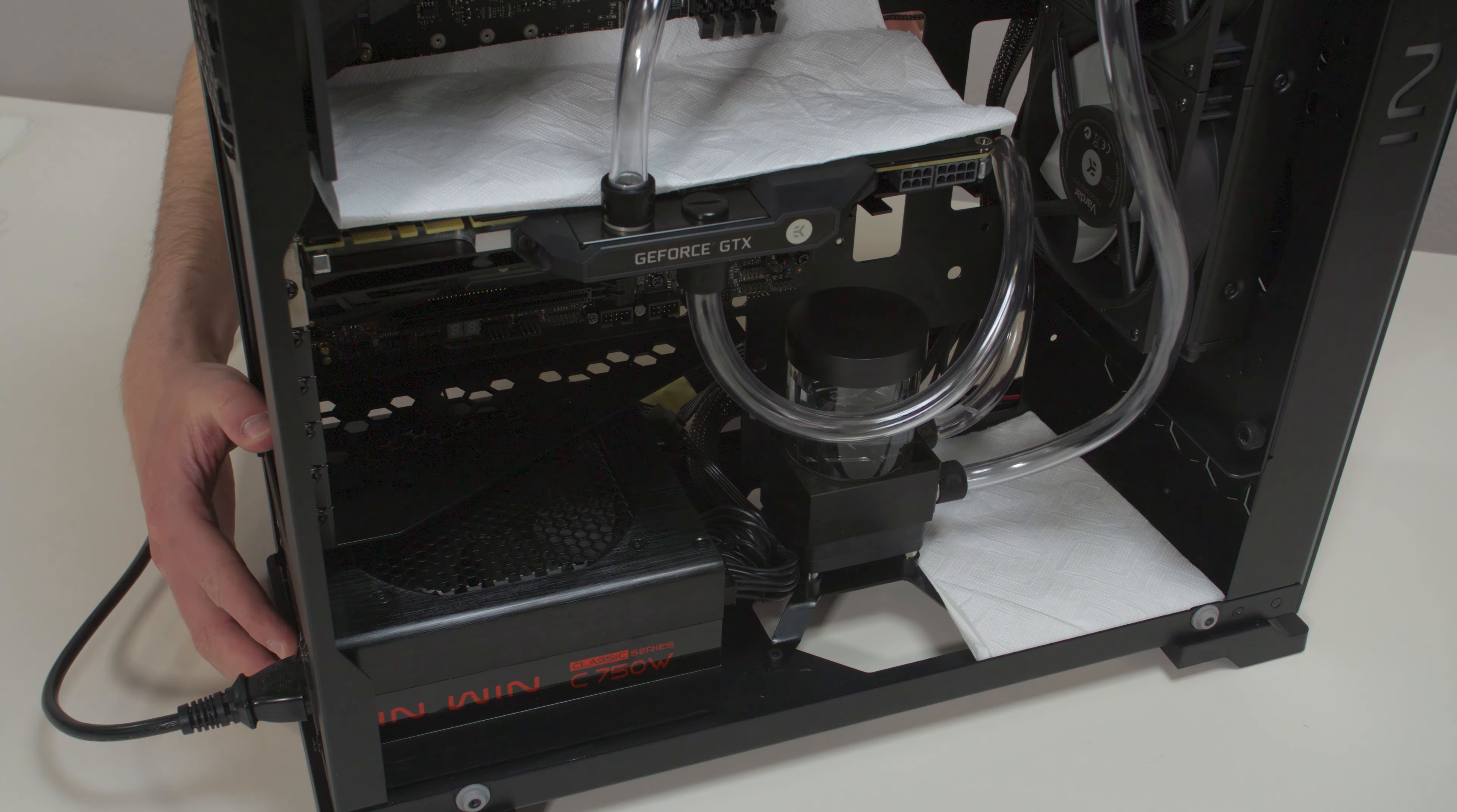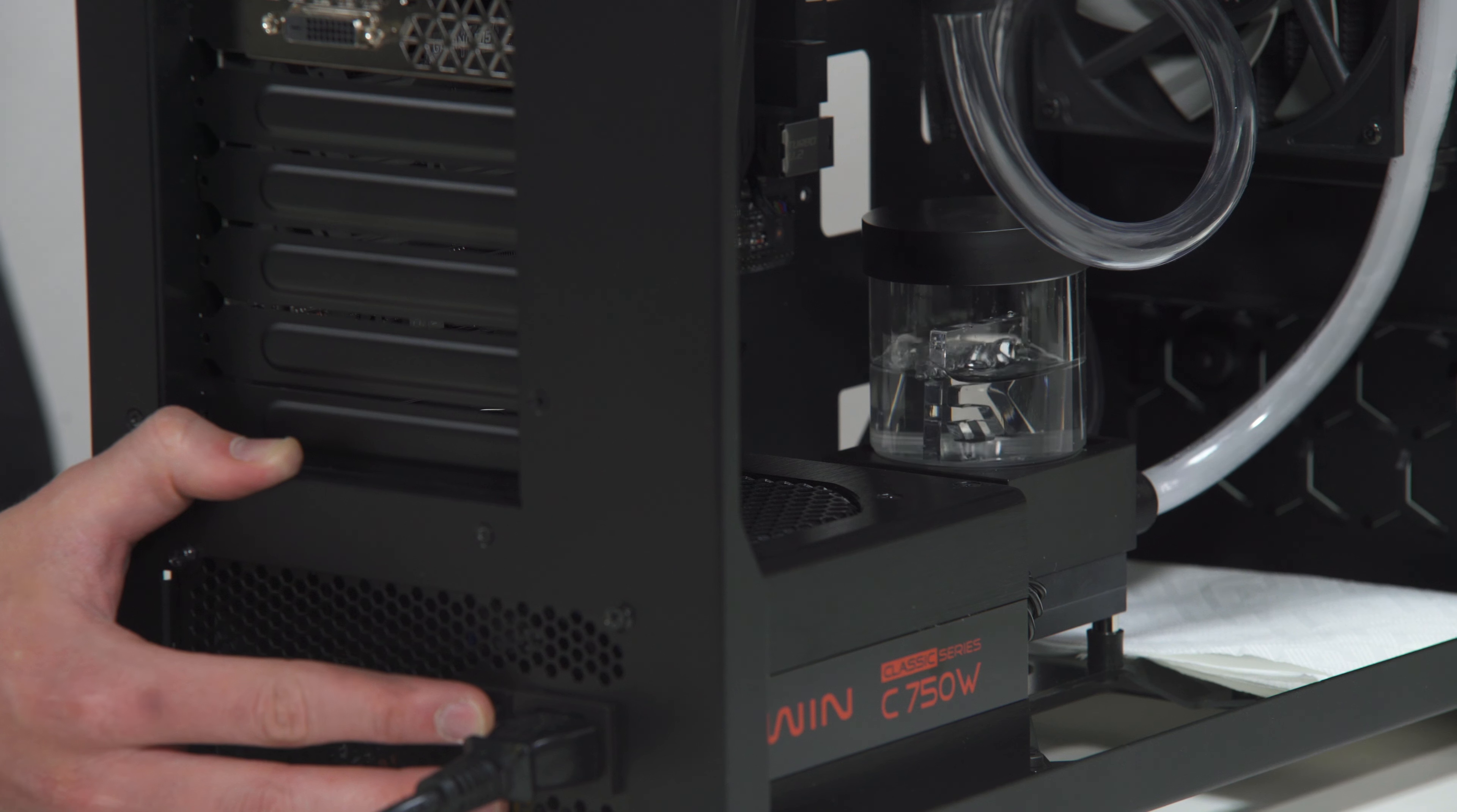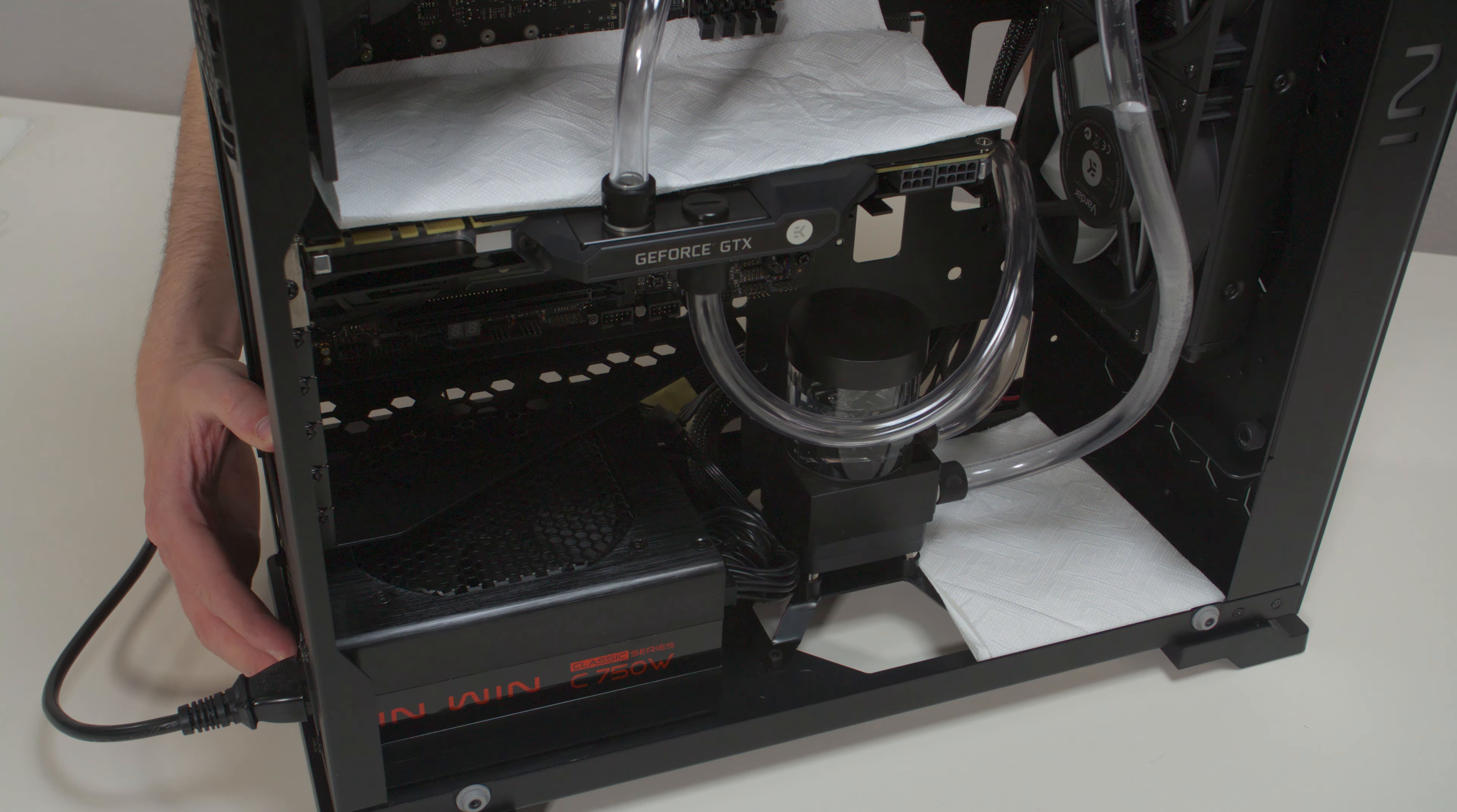Turn the power supply on briefly and check that only the pump is running. You will notice the coolant will be pushed from the reservoir to the pump and tubes. Once the coolant level lowers, shut down the power supply immediately. Repeat this process several times until the coolant level becomes steady about 2 cm below the edge.